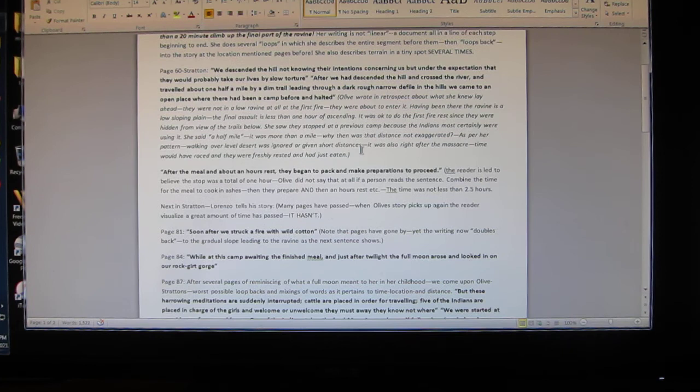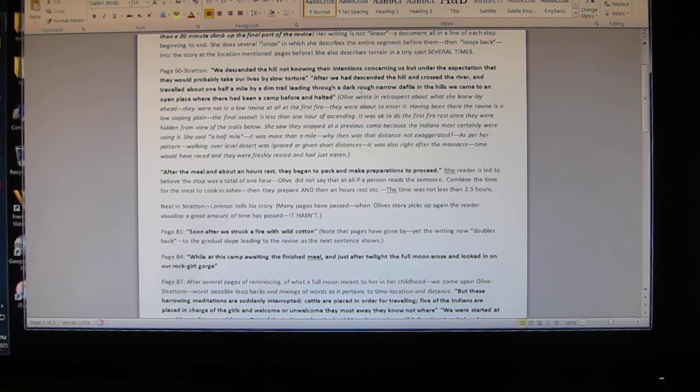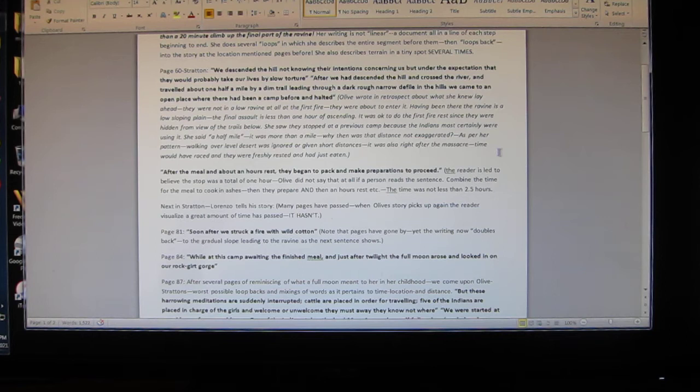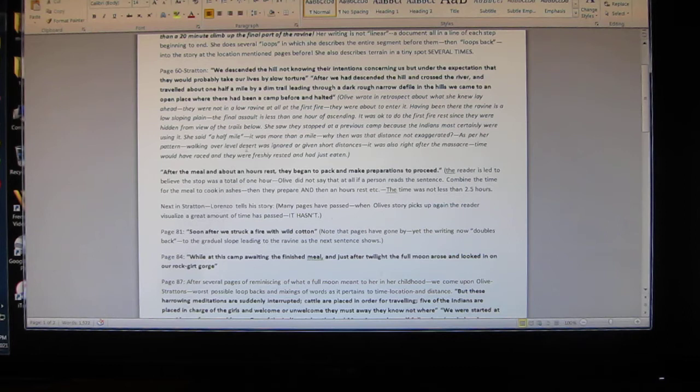Don't try and read this on the screen. Olive wrote in retrospect about what she knew lay ahead. They were not in a low ravine at all at first, they were about to enter it. Having been there, the ravine is a low sloping plane. The final ascent is less than one hour. It was okay to do the first fire rest since they were hidden from view of the trails below.